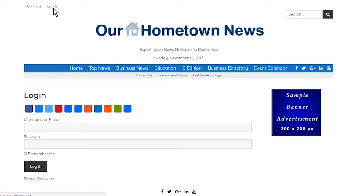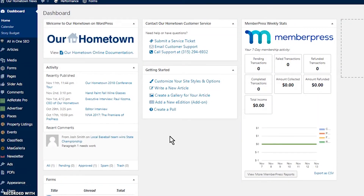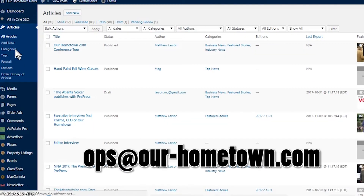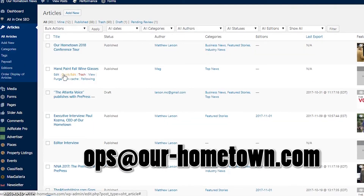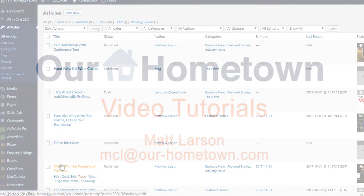At this point I'd like you to test your knowledge by going to your prototype site, logging in, and trying to post a new article on the home page. If you have any questions, contact ops at our-hometown.com for support. Thanks for watching.